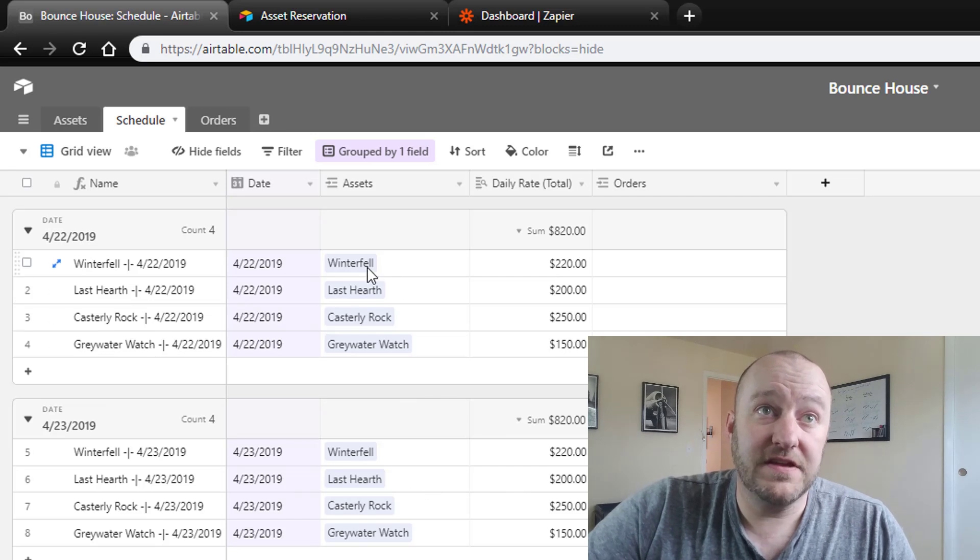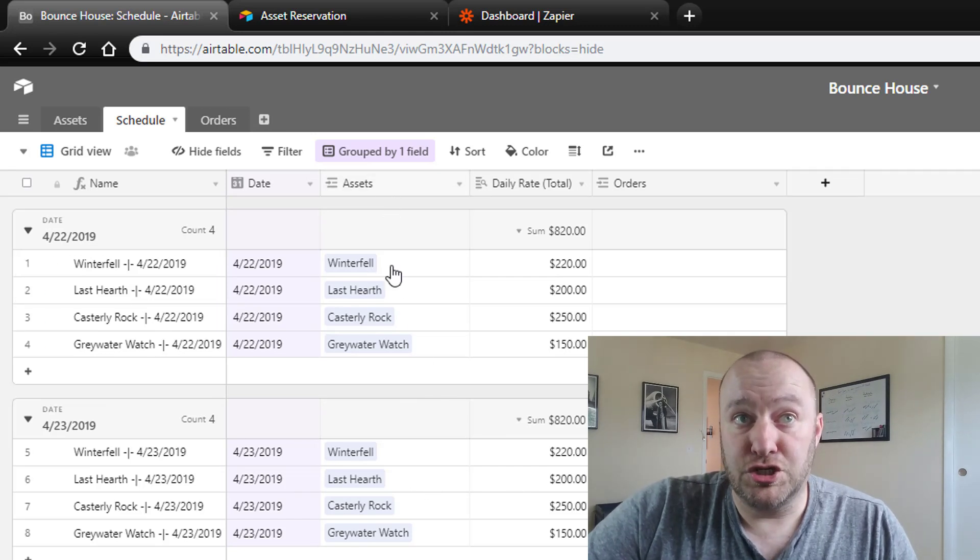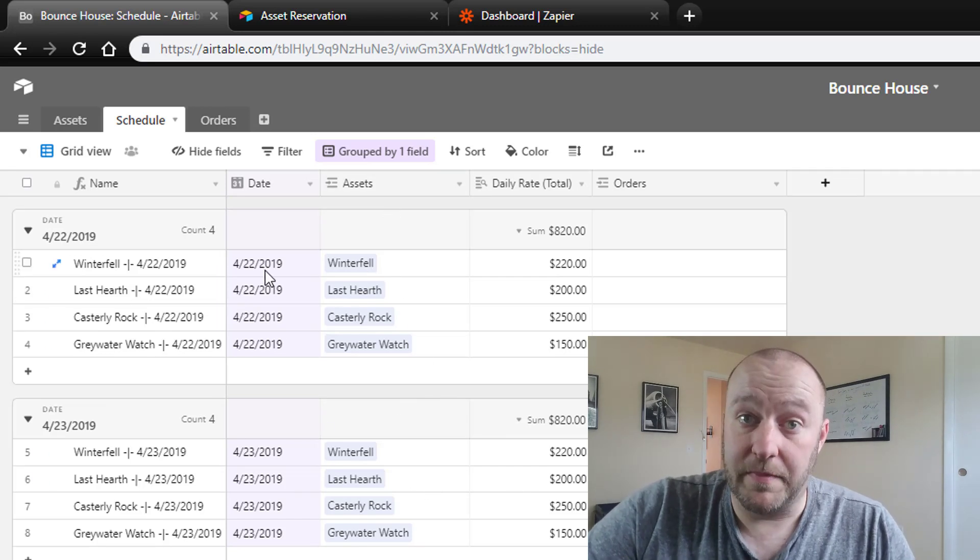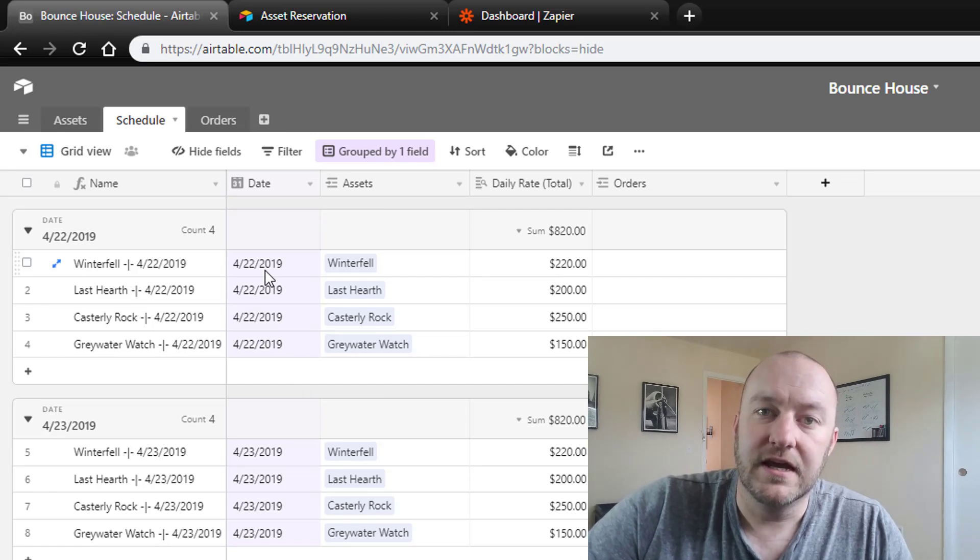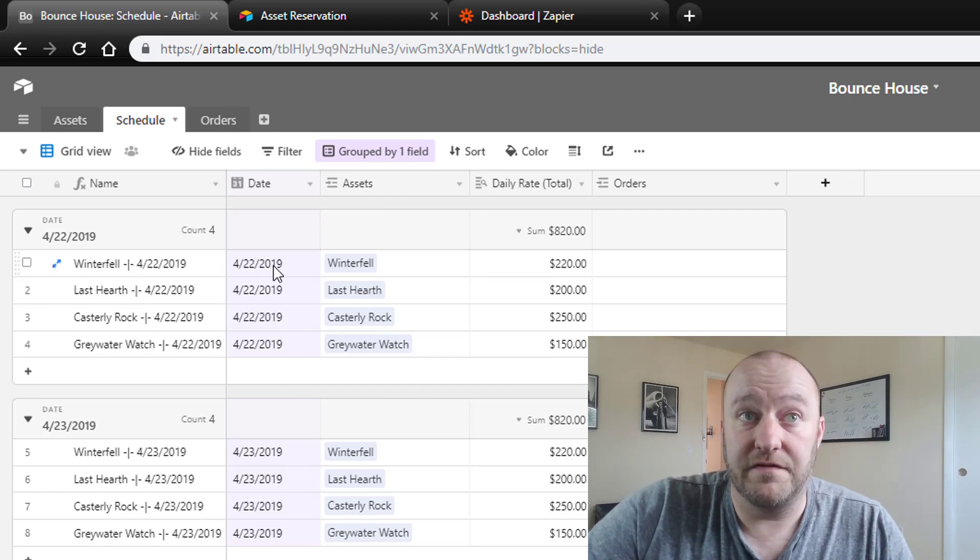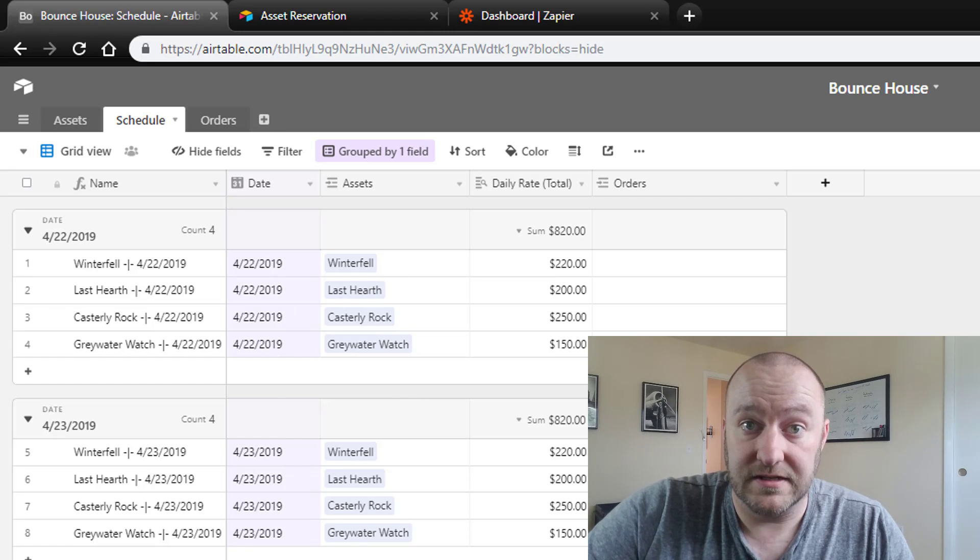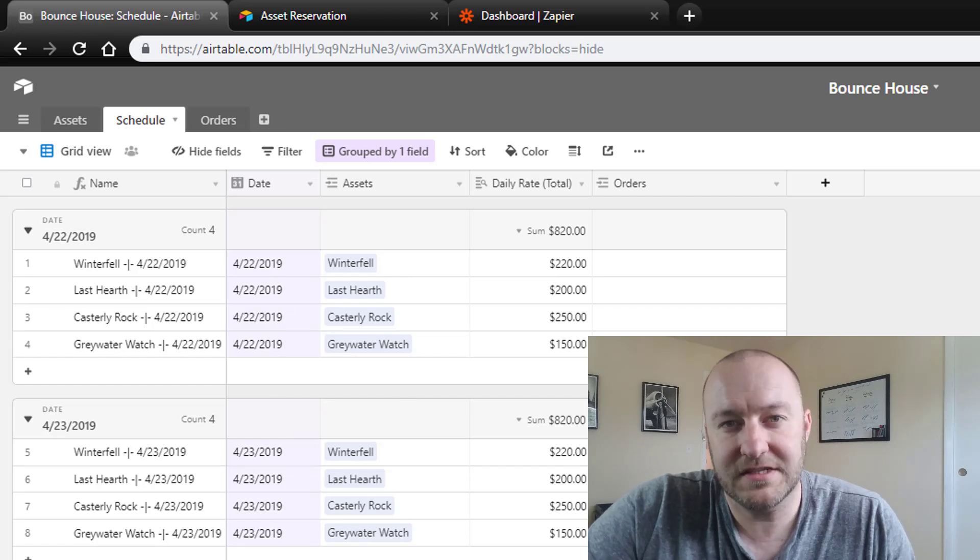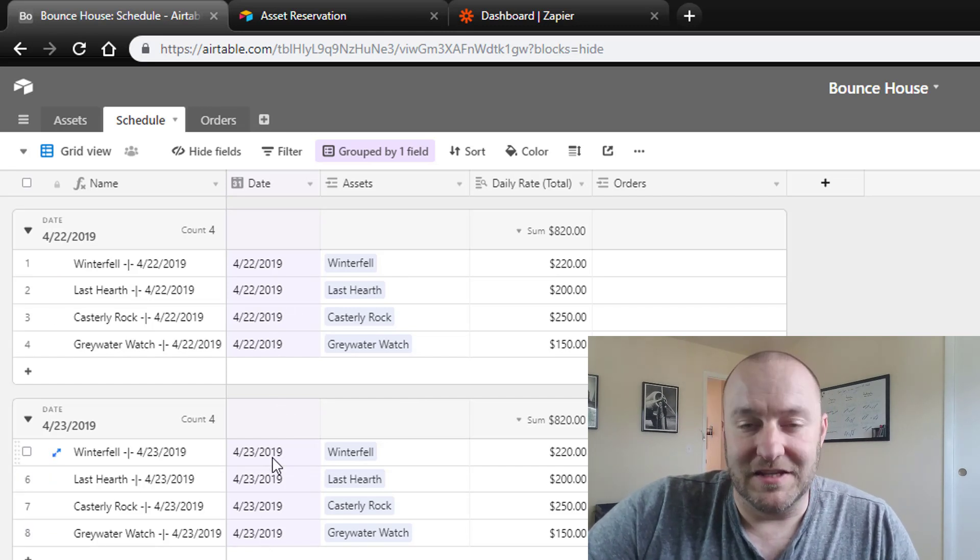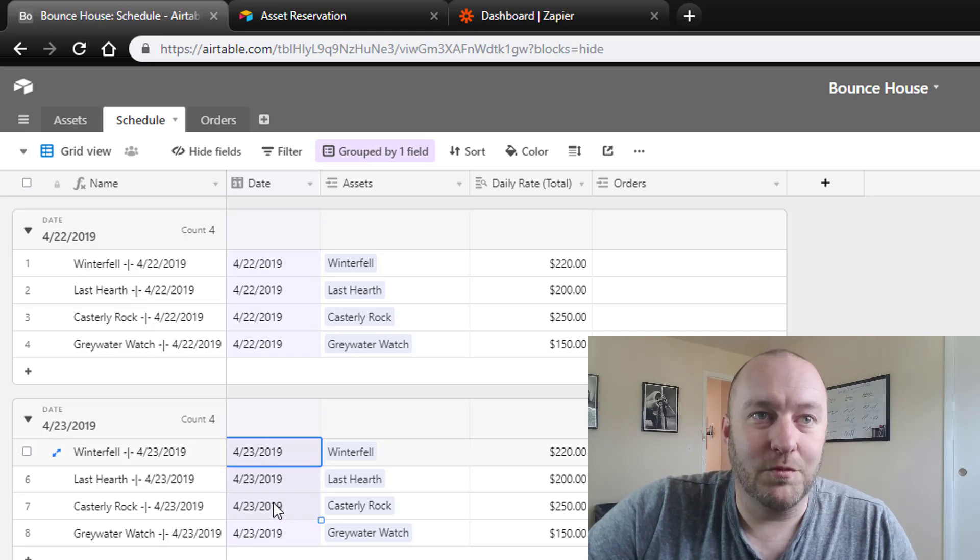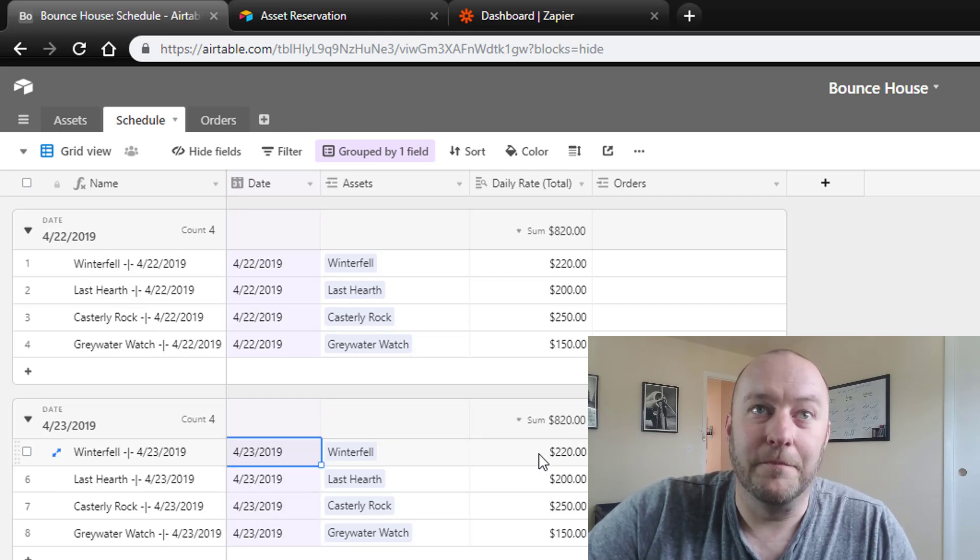And you'll see that this table links to the assets and it's currently grouped by date. So it's pretty easy to see that we have four different assets that are available on all of these different dates. Now of course a lot of these dates are in the past, at least as of the time of this filming, but we'll go ahead and ignore that for now.